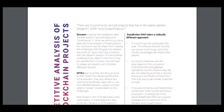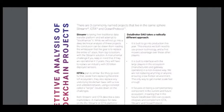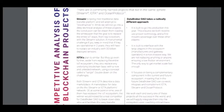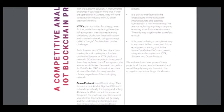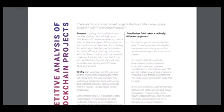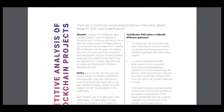Hello, this is CryptoAmiga and here's part 4 about projects that broken down. Let's continue. There are three commonly named projects that live in the same sphere: Swim, Yota, and Ocean Protocol. And here we describe about it.